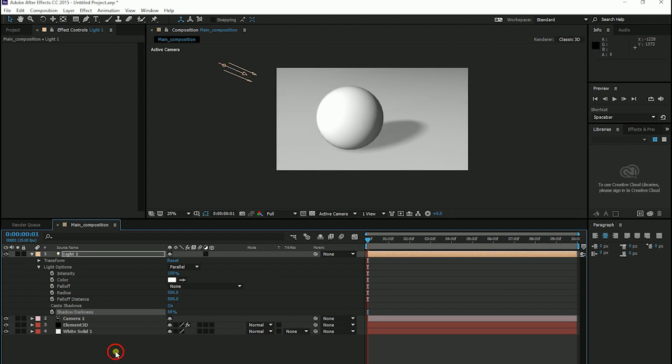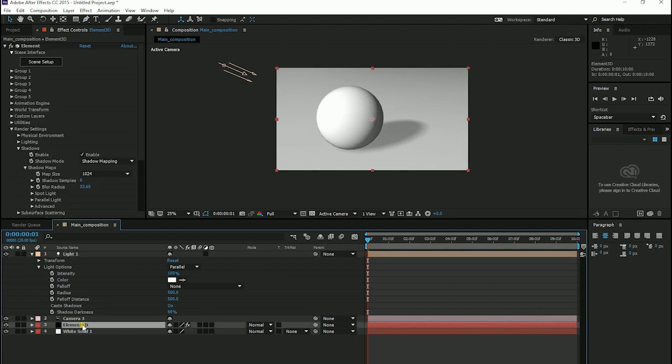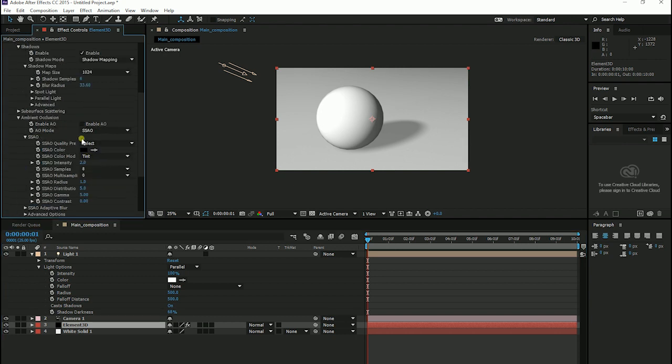For better result, we have to go to Element 3D and we can turn on our ambient occlusion. So we have a nice set under our sphere too.